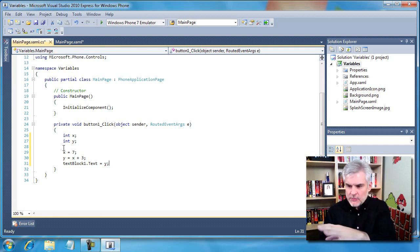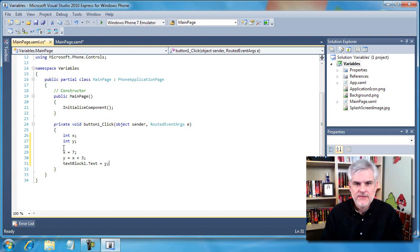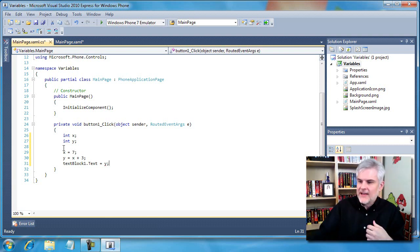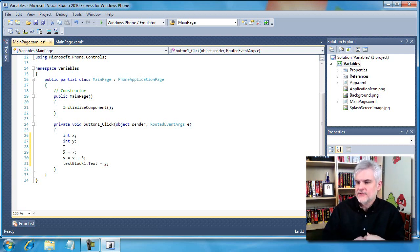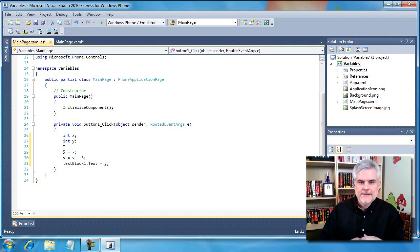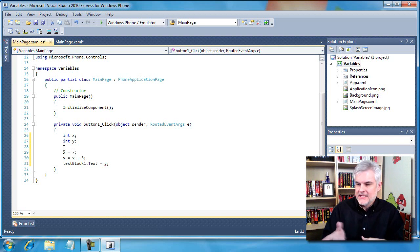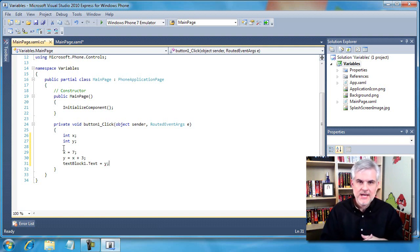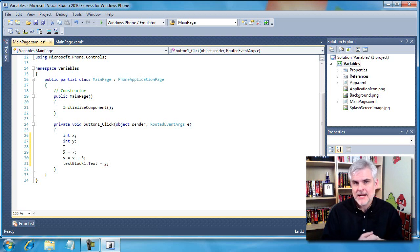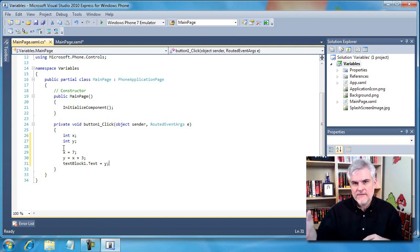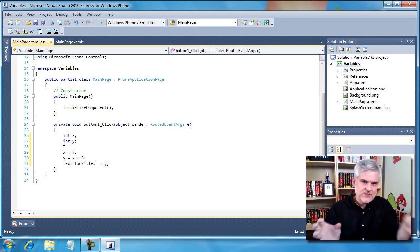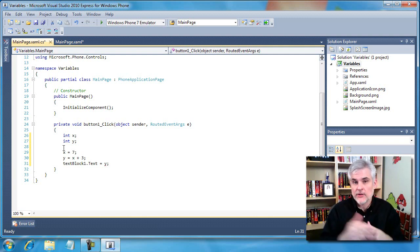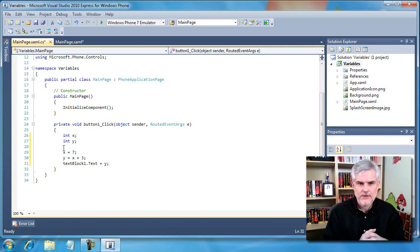After we've declared the values here in those two lines of code, we started assigning values to those variables and reading values from those variables in the subsequent lines like 29 through 31. We use the equal sign a number of times, which you'll recall from a previous lesson is the assignment operator. That's how we take one value and assign it to another value.